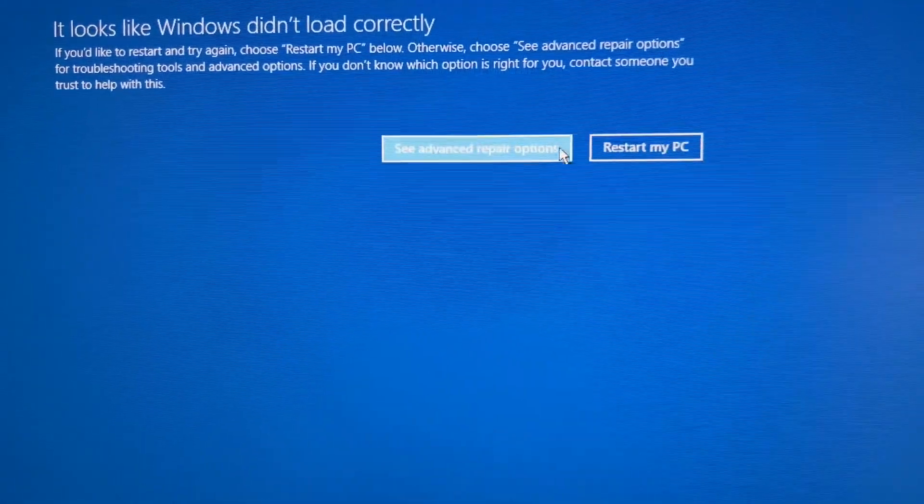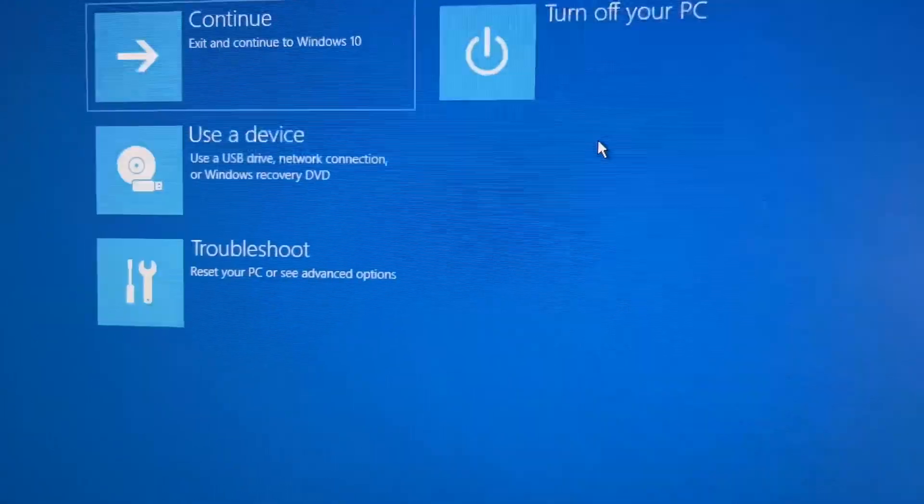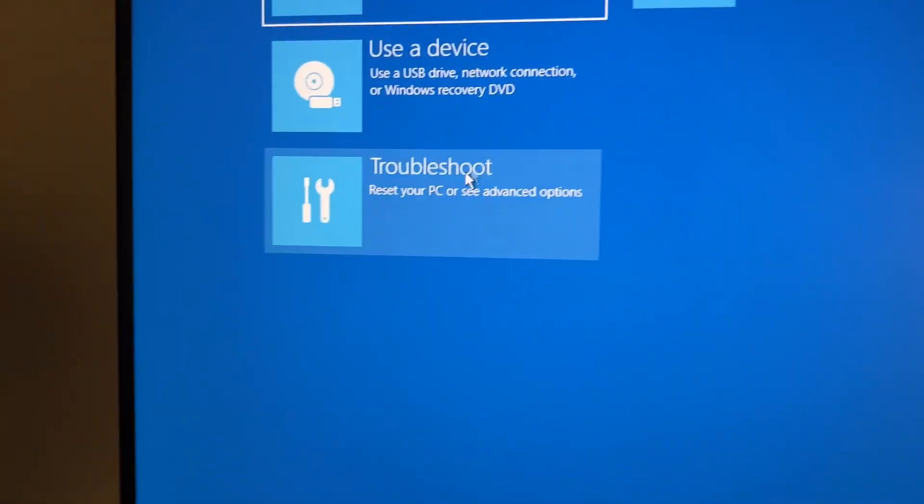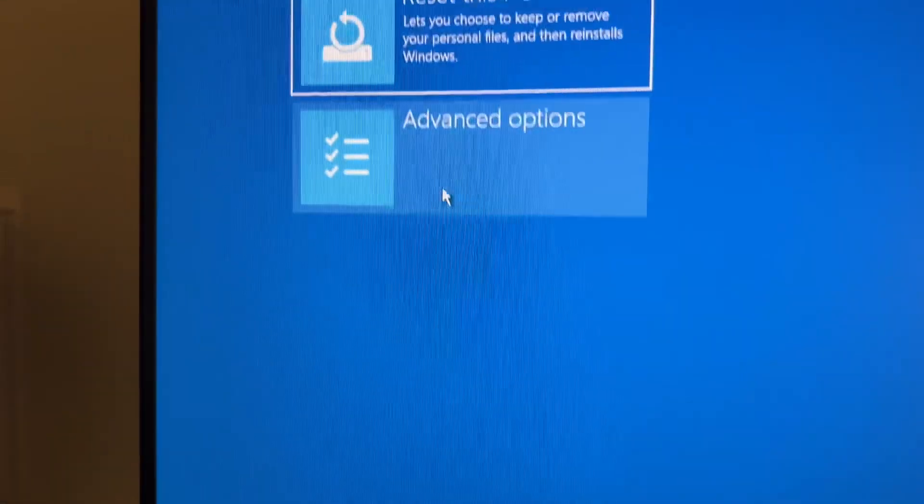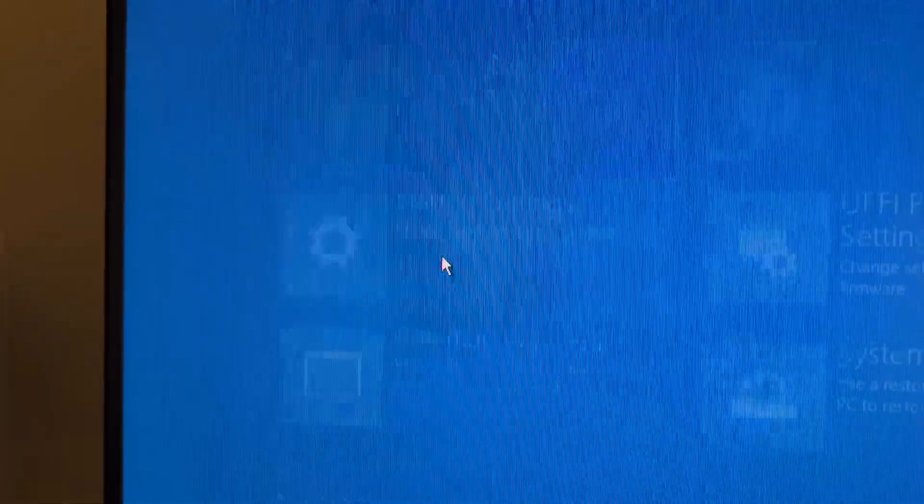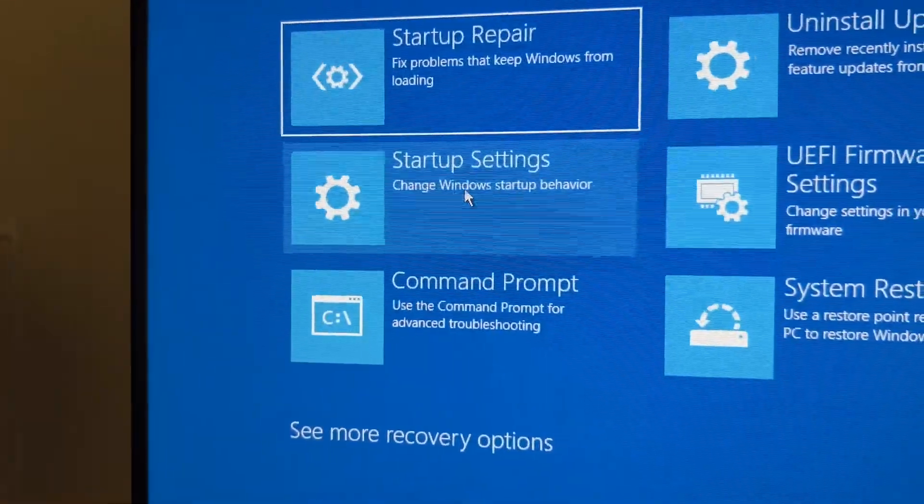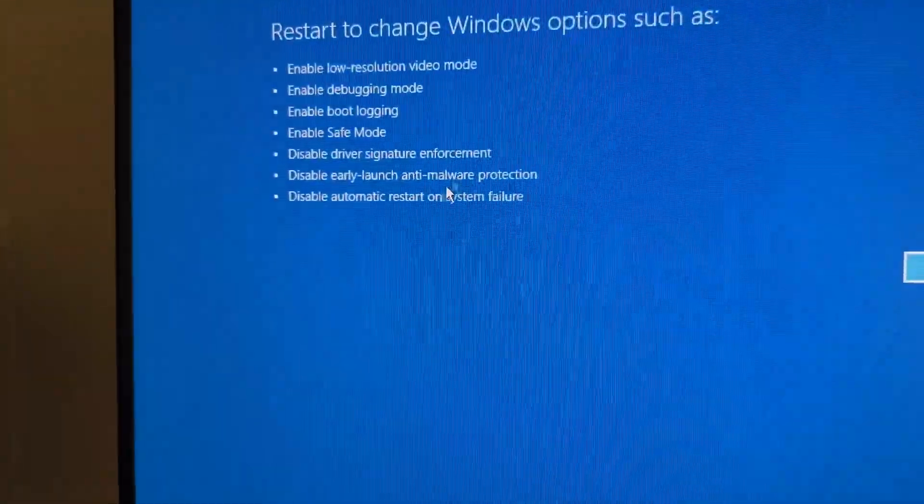To fix the problem, click on Repair Options, go to Troubleshoot, Advanced Options, Startup Settings.